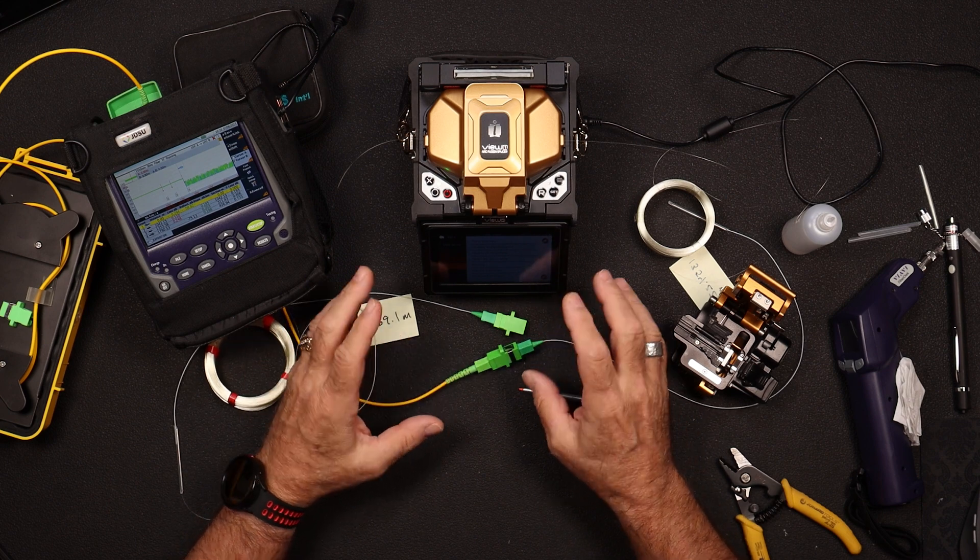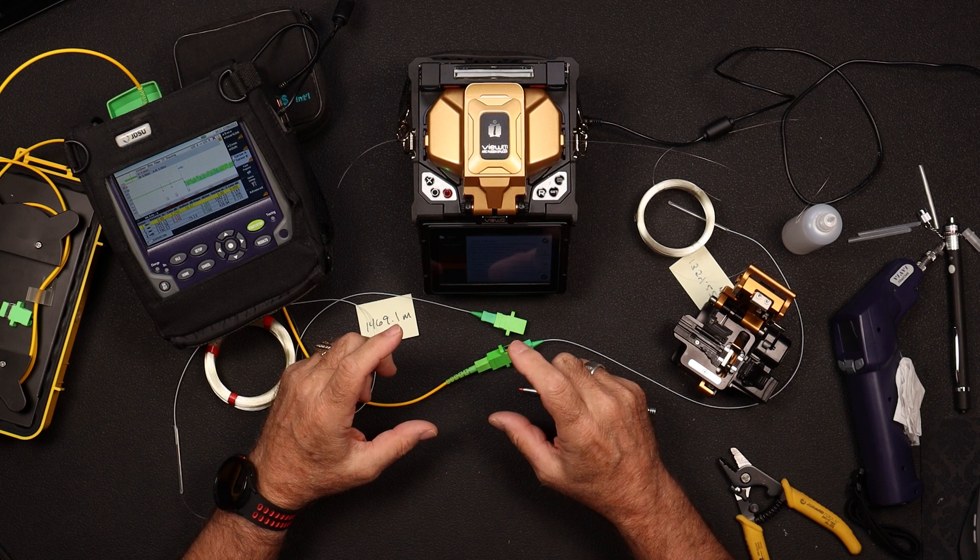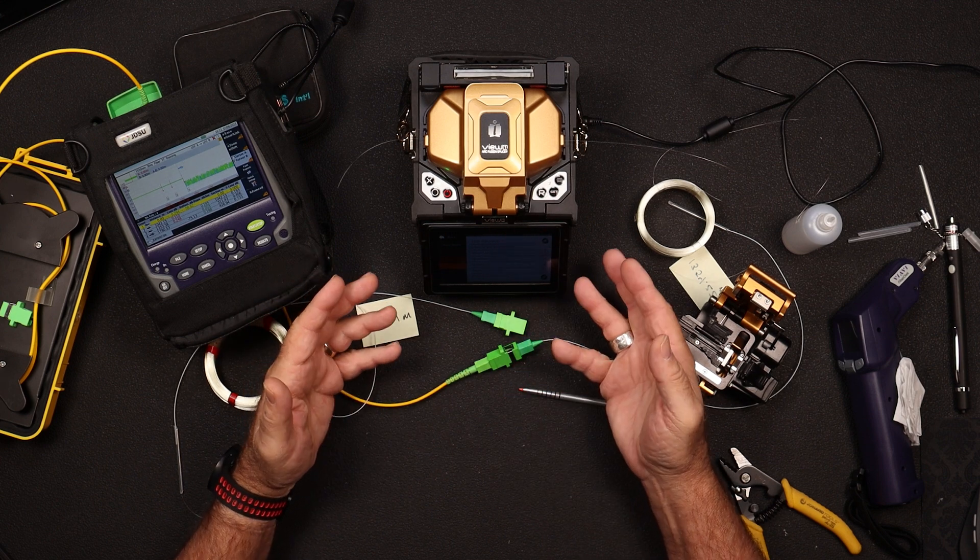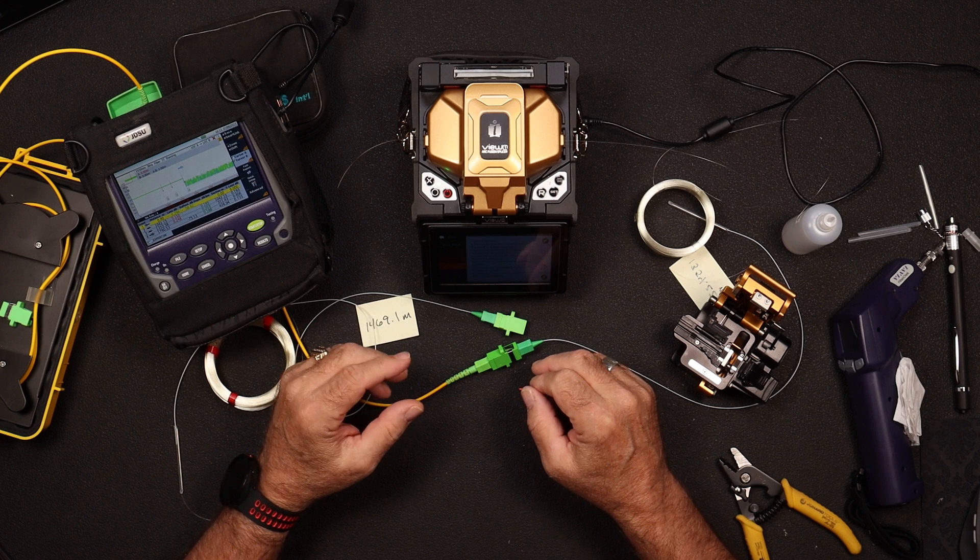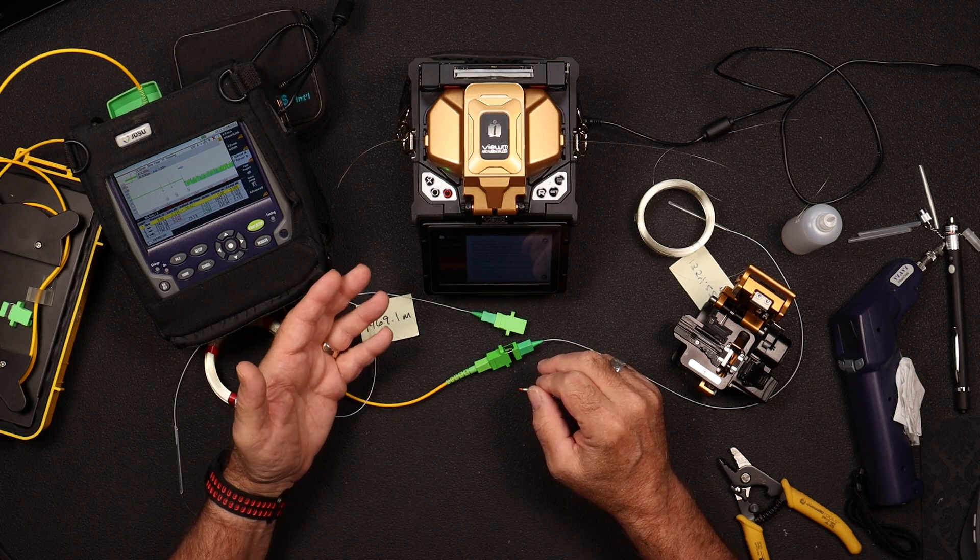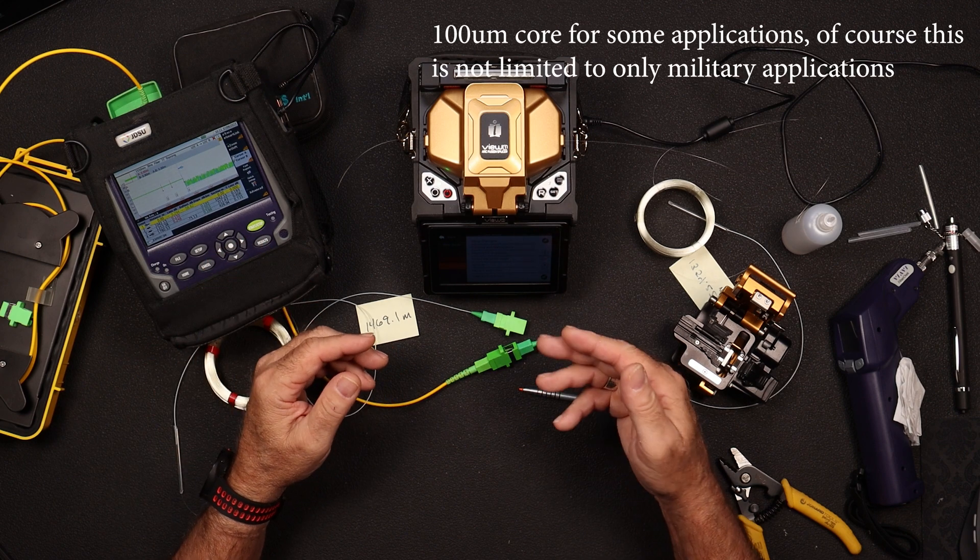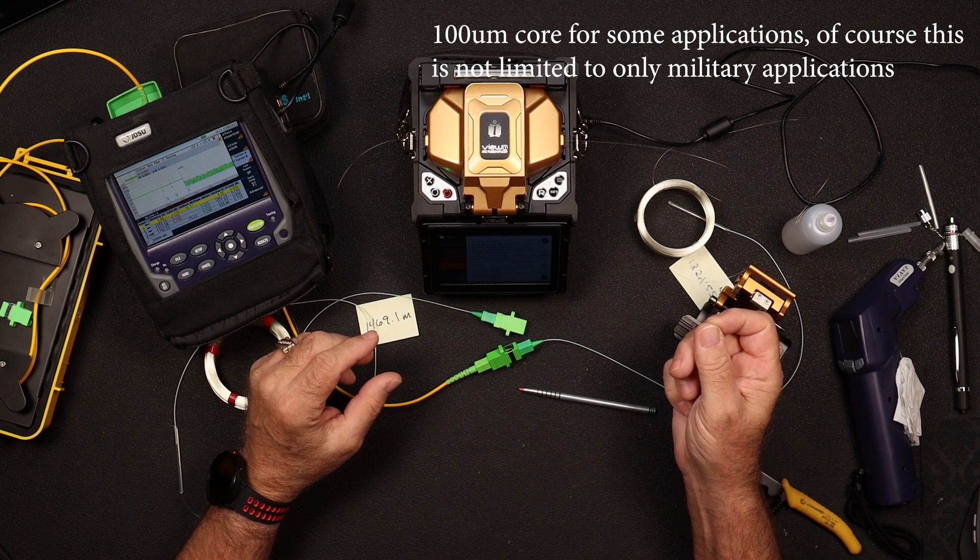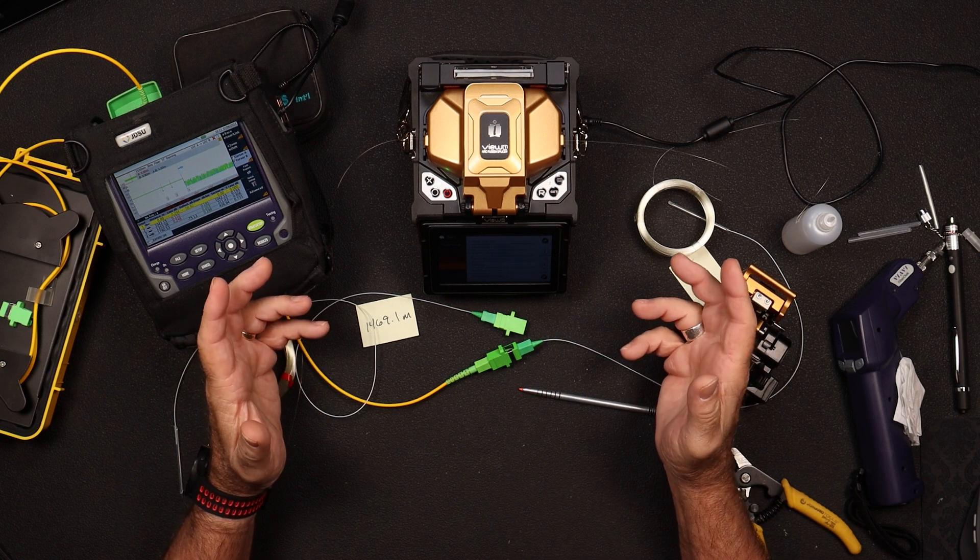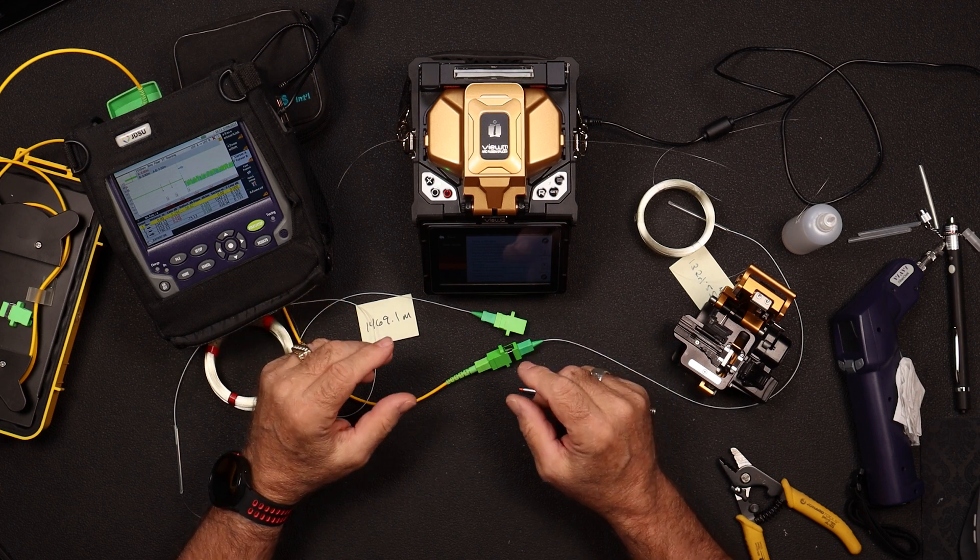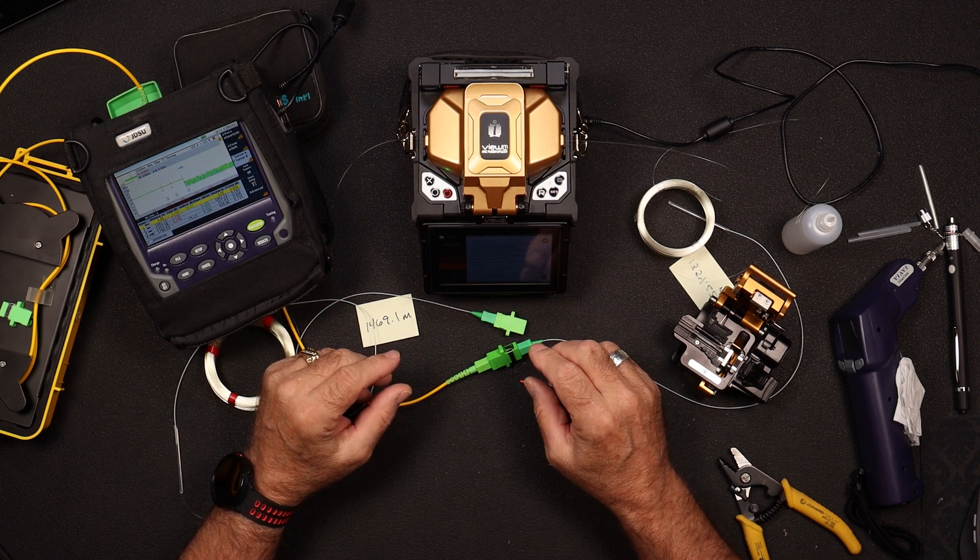The only place that we get a core diameter mismatch is when we're splicing multi-mode fiber. So multi-mode fiber has three different core diameters. The most common one is a 62.5 and 50-micron core, and then the military uses 100 microns. So again, if you spliced 100-micron core to a 50-micron core, you get the picture. That's a pretty large mismatch of core diameter.